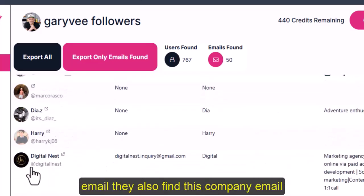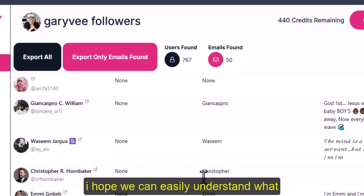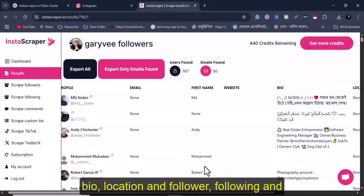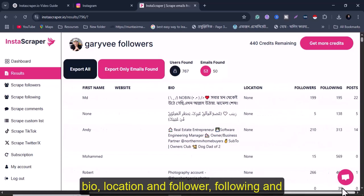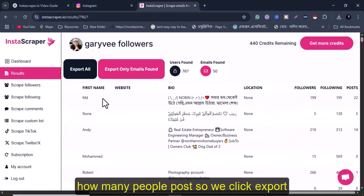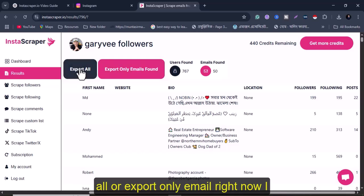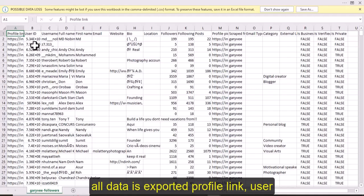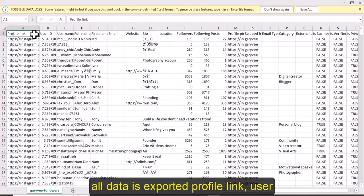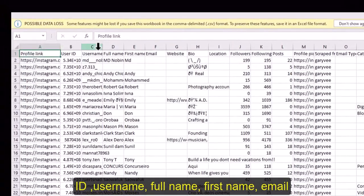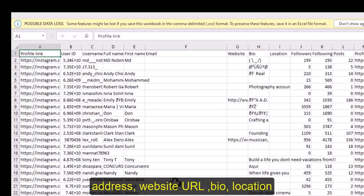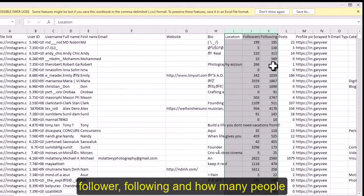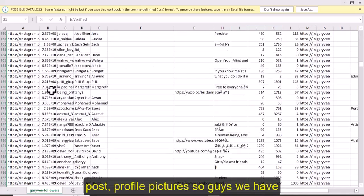They found personal emails and company emails. The data includes first name, bio, location, followers, following, and post count. Click 'Export All' or 'Export Only Email.' I click Export All — all data is exported: profile link, user ID, username, full name, first name, email address, website URL, bio, location, followers, following, post count, and profile picture.